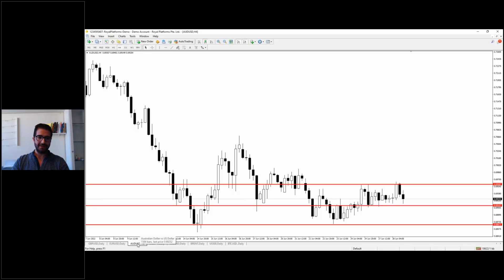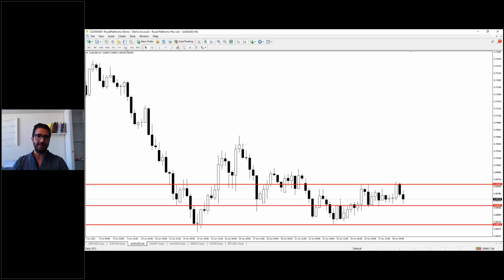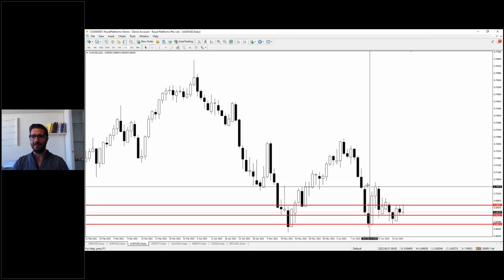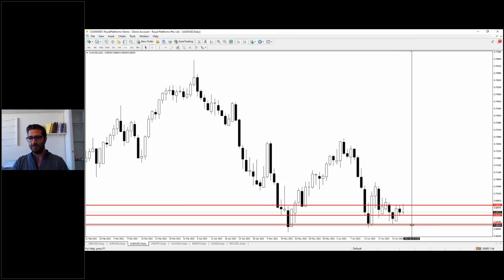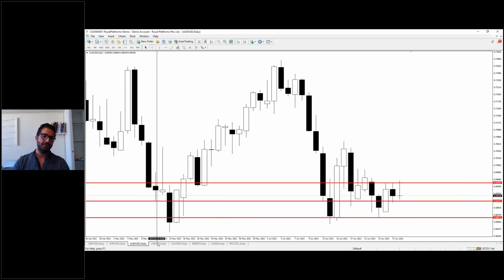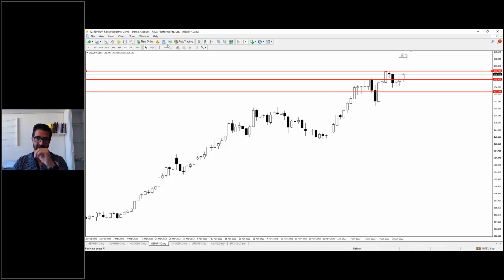Since the USD is the quote currency — the currency to the right of the pair — for AUD/USD we have the same analysis: a move in the coming hours to 0.6910. If sellers keep pushing the price to the downside, which is most probable because the market is still bearish with lower highs on the daily timeframe, the market will likely reach 0.6867 as the long-term target for next week.